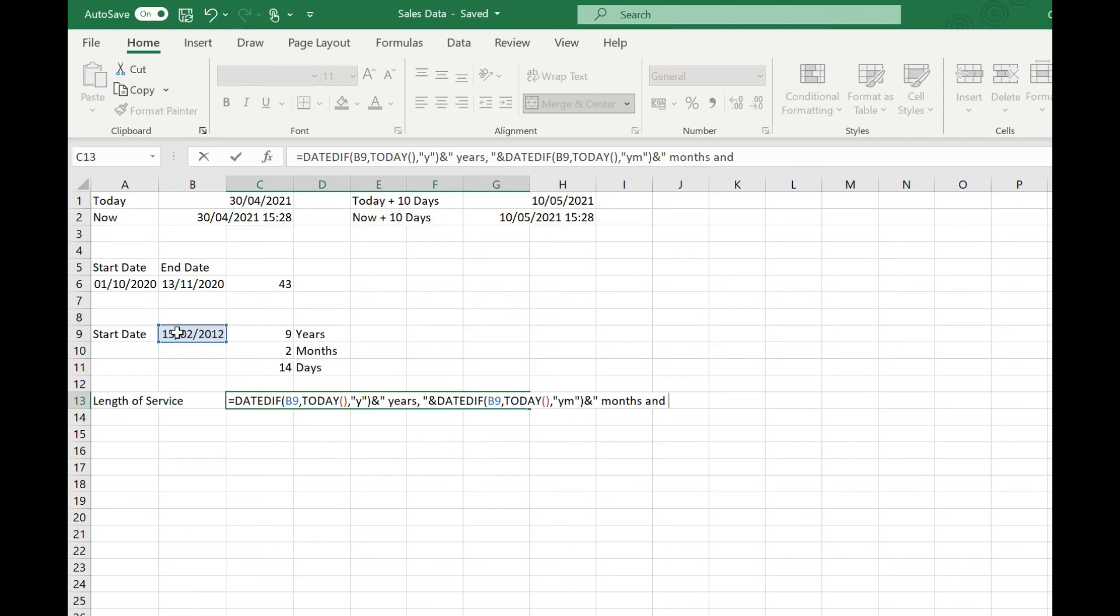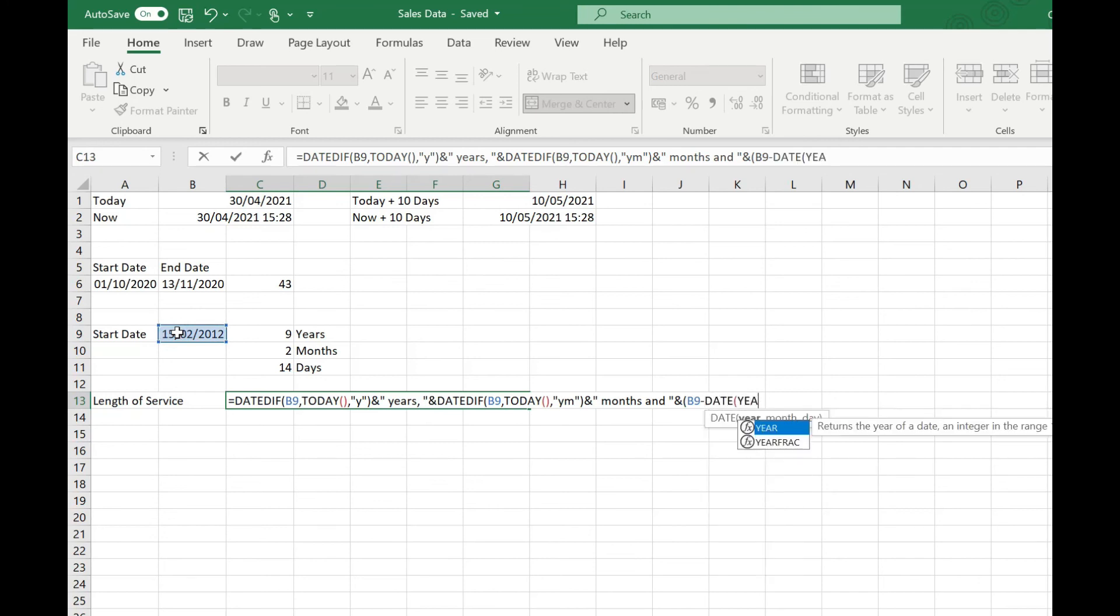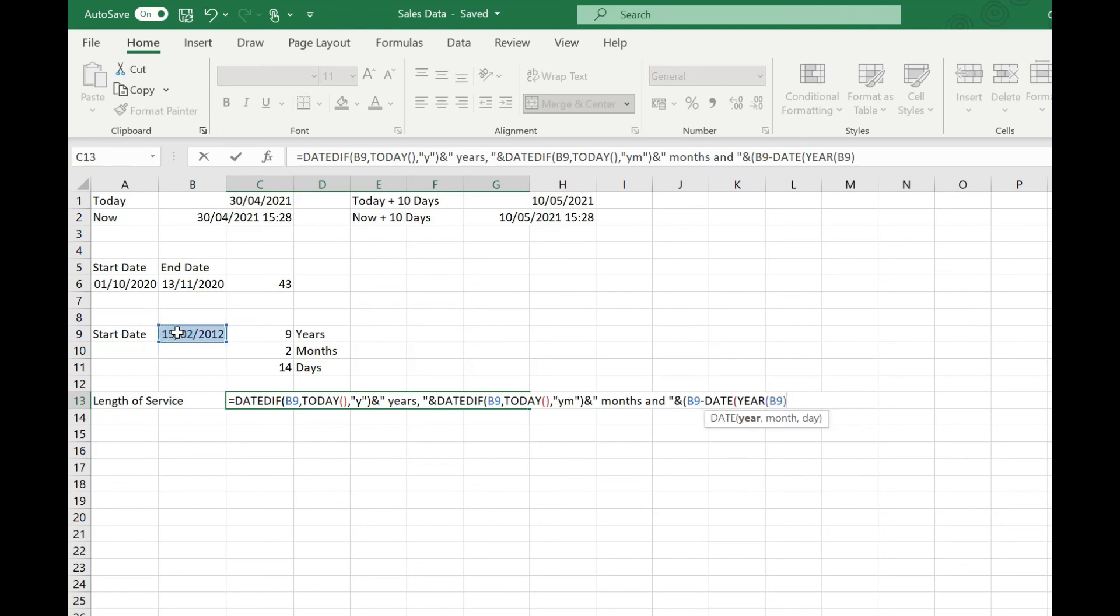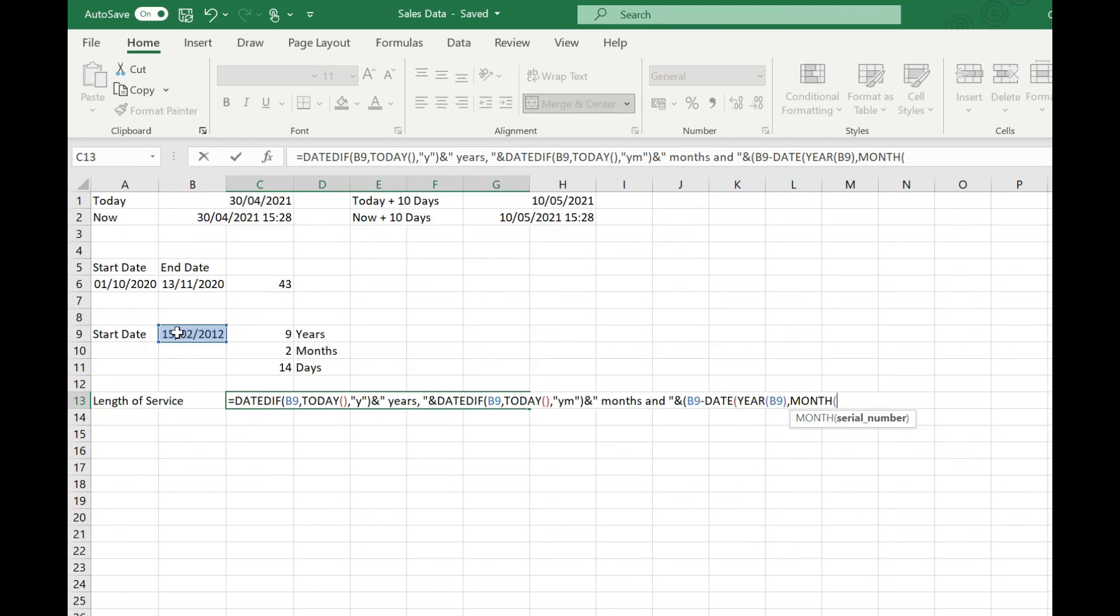Then our function for returning the number of days, and this we're going to wrap in brackets. So it's our start date minus our DATE value of our YEAR of our start date, our MONTH of our start date, and then our one to start calculating at the first day of the month.